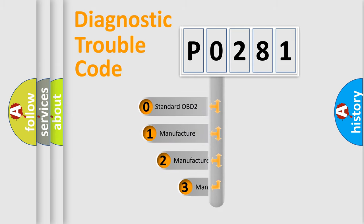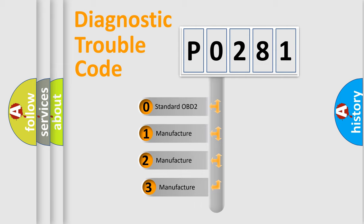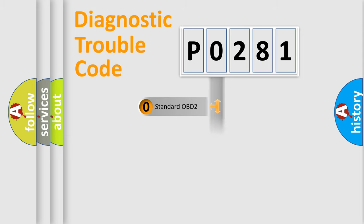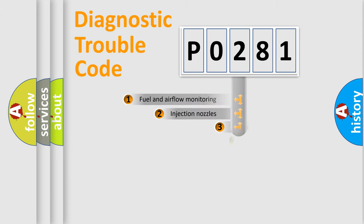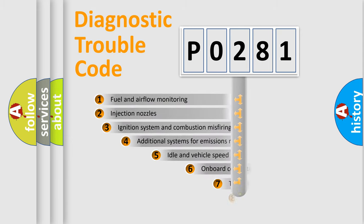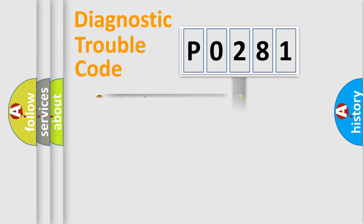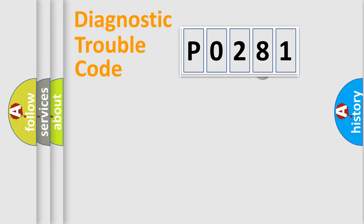If the second character is expressed as zero, it is a standardized error. In the case of numbers one, two, or three, it is a more precise expression of the car-specific error. The third character specifies a subset of errors. The distribution shown is valid only for the standardized DTC code.